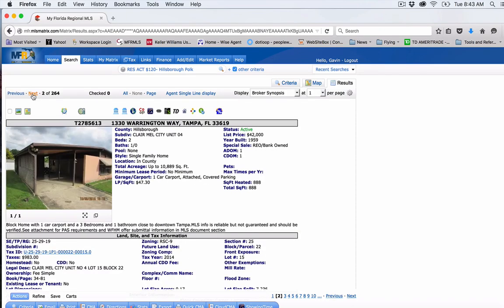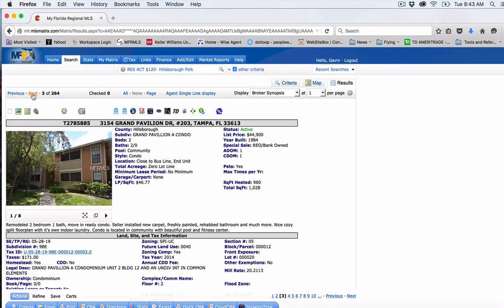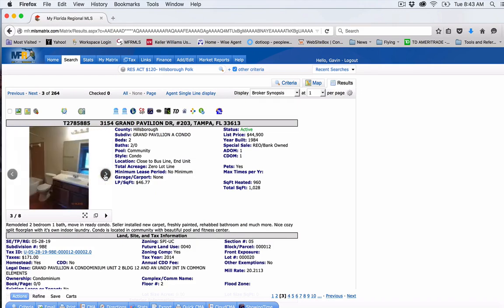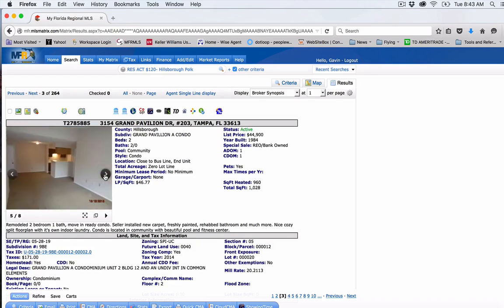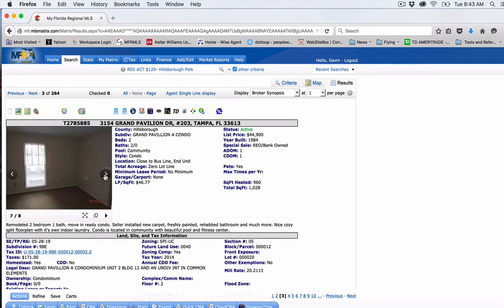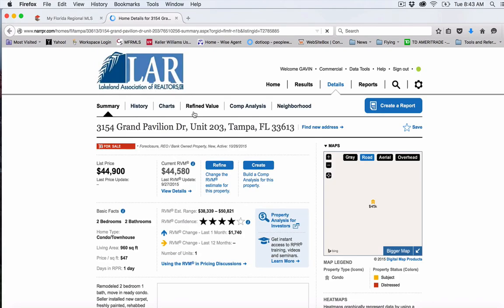Next property is Warrington Way, Tampa. I've already looked at this one, not very interested. Grand Pavilion, Tampa, $44,000. This is a condo. I added some condos in here just to kind of mix it up a little bit. Let me see what the retail, if this is full retail, there's not going to be much margin in it for a rehab.